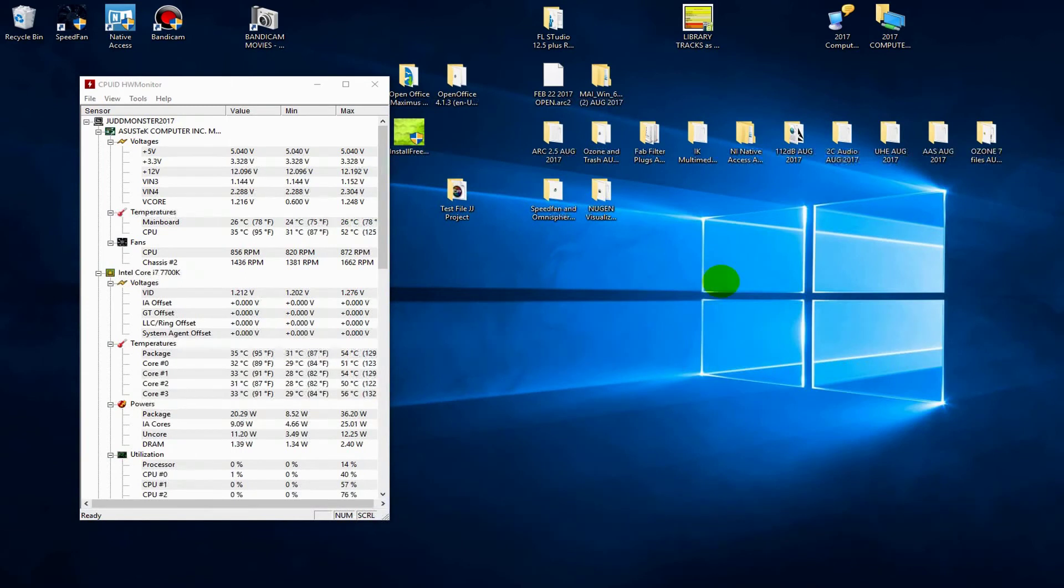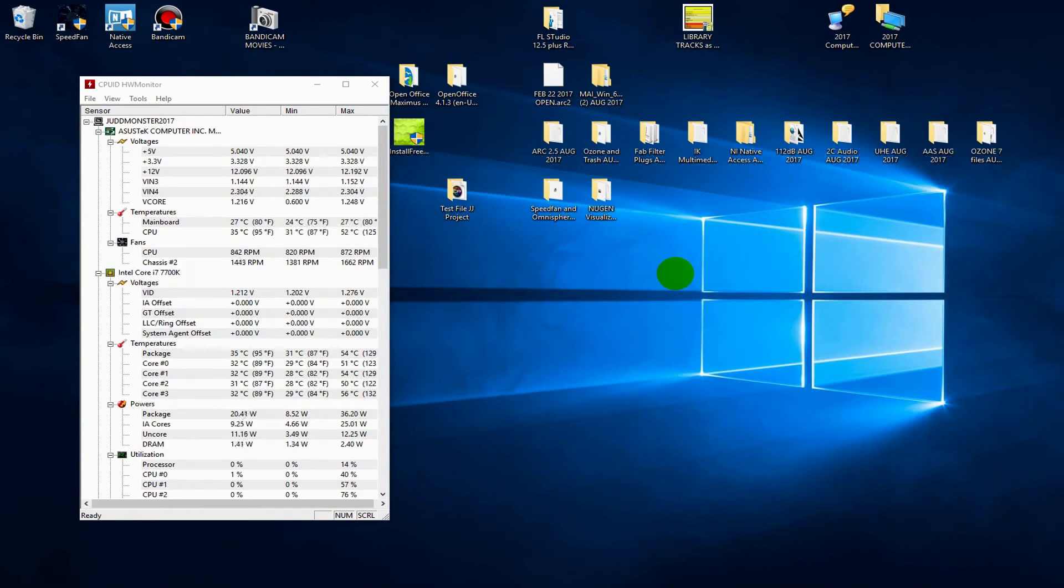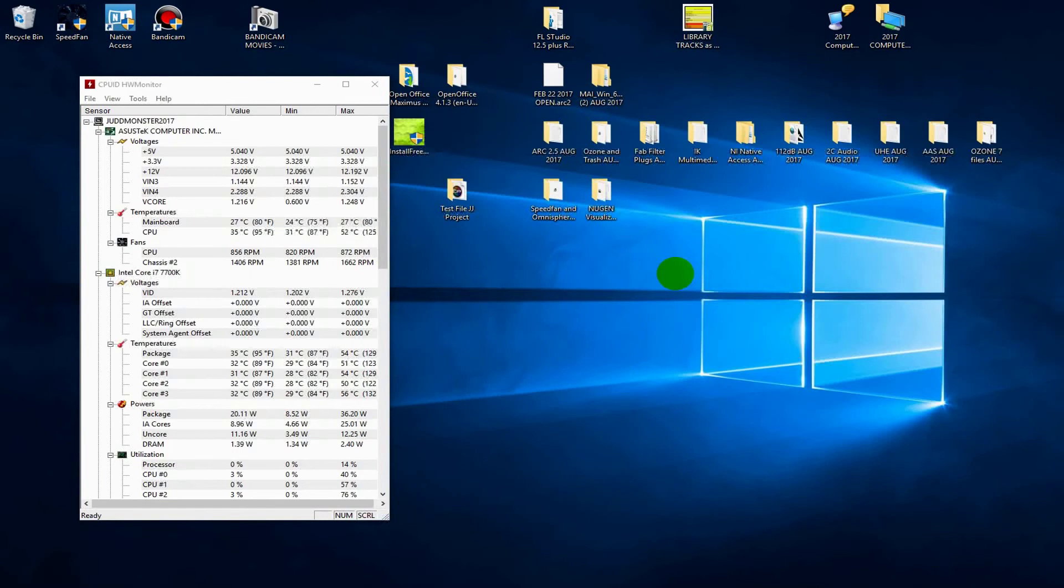Doing what I did solved the problem. The first thing I would do is take ASUS AI Suite 3 and uninstall it. You probably already know how to uninstall a program. I'm not going to go through that, but also uninstall GPU Tweak. This is going to remove some of your options, but it will get rid of your crashes, or it did in my instance.